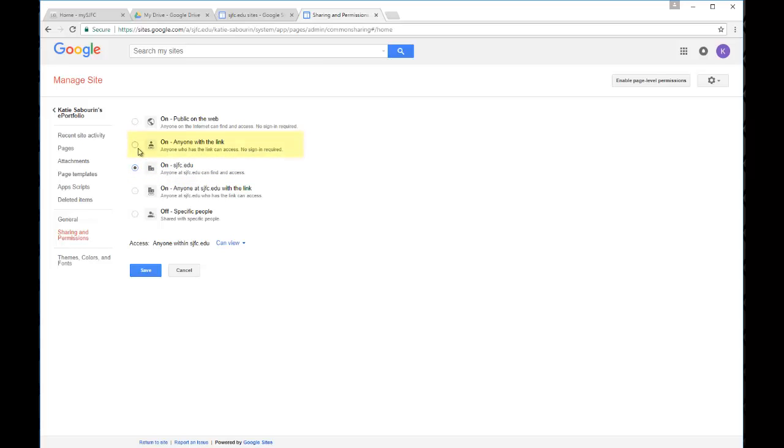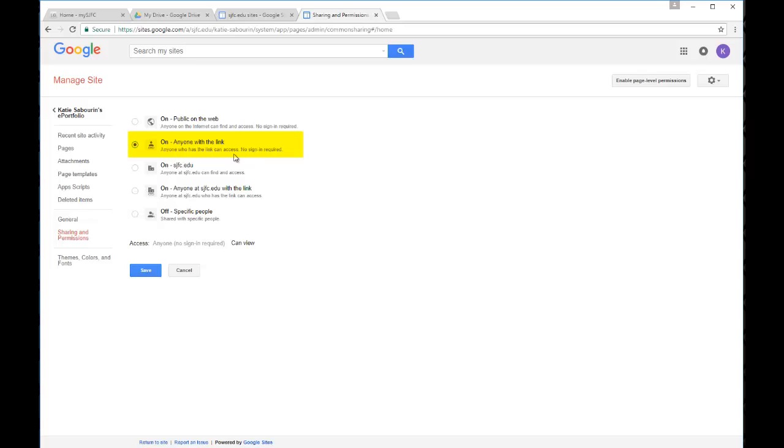The next level would be actually allowing anyone outside of Fisher, so even those who do not have a Fisher username and password would be able to access your site, but they do need a link so that you would have to be emailing them or sharing a link with them directly to access your site. This is a good level if you are working with anyone with your ePortfolio and you would like to share it with an outside member, maybe for an internship, maybe a manager for someone where you work, maybe an application for grad school, things like that.